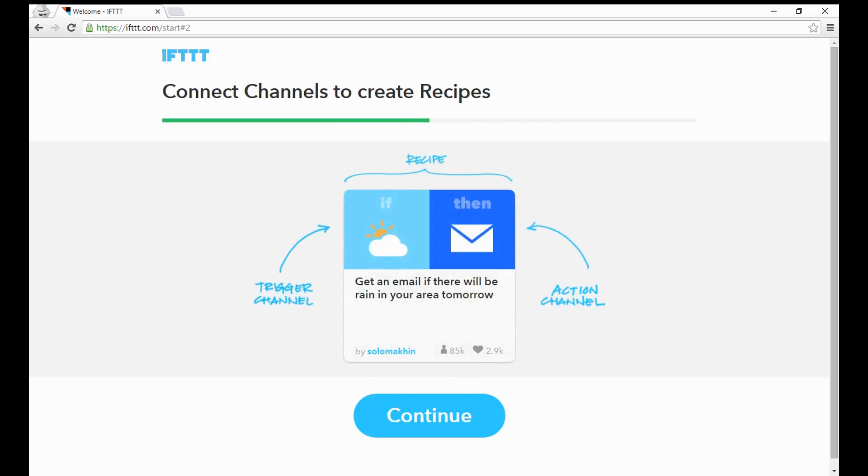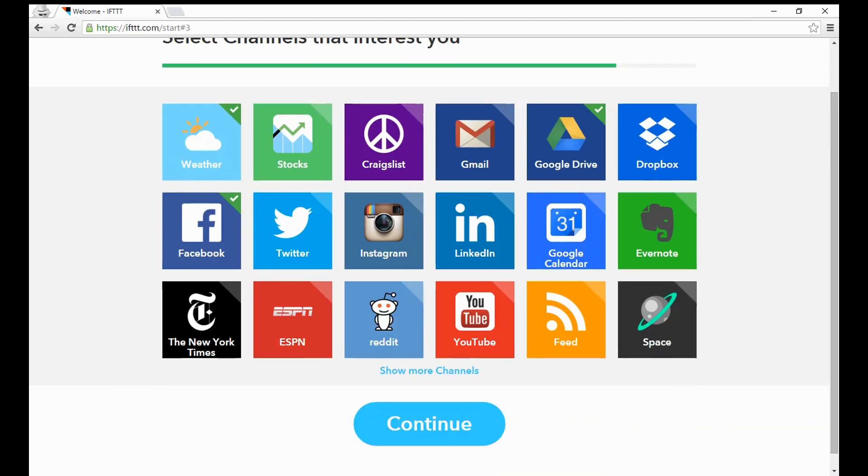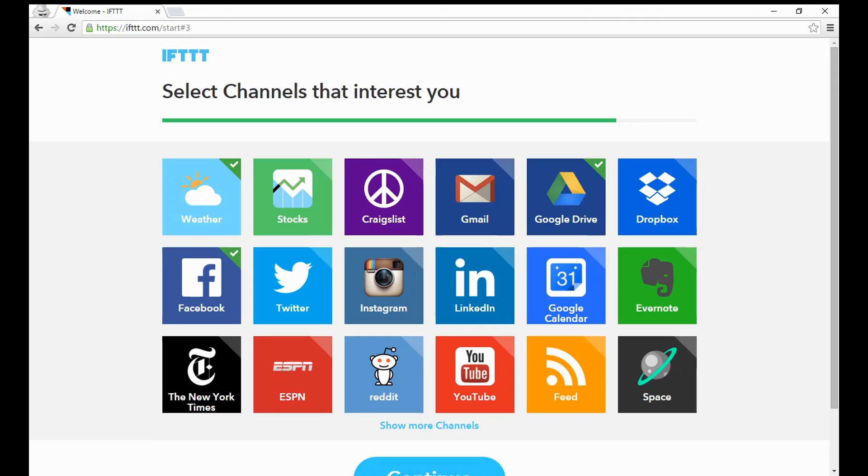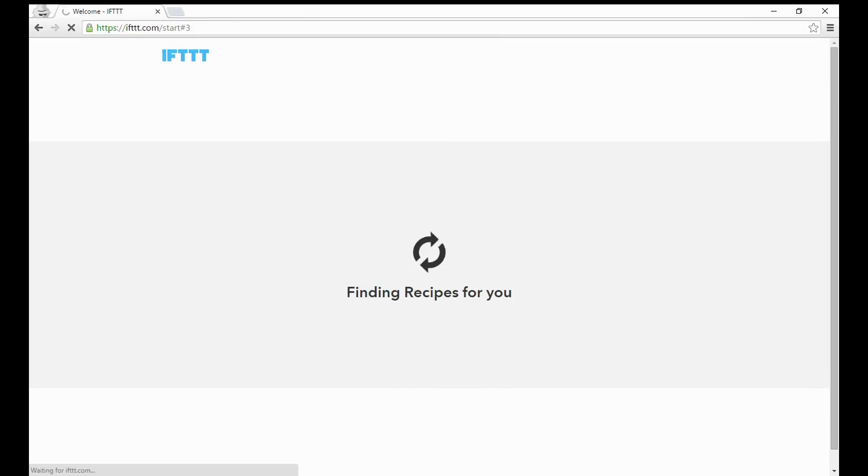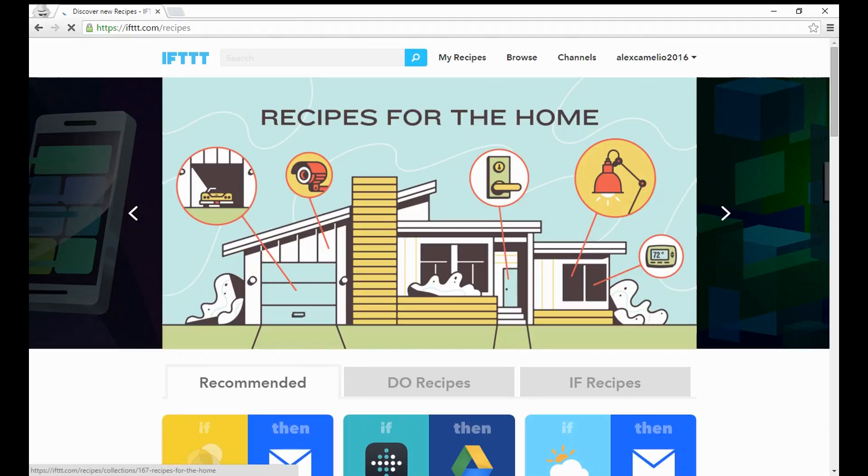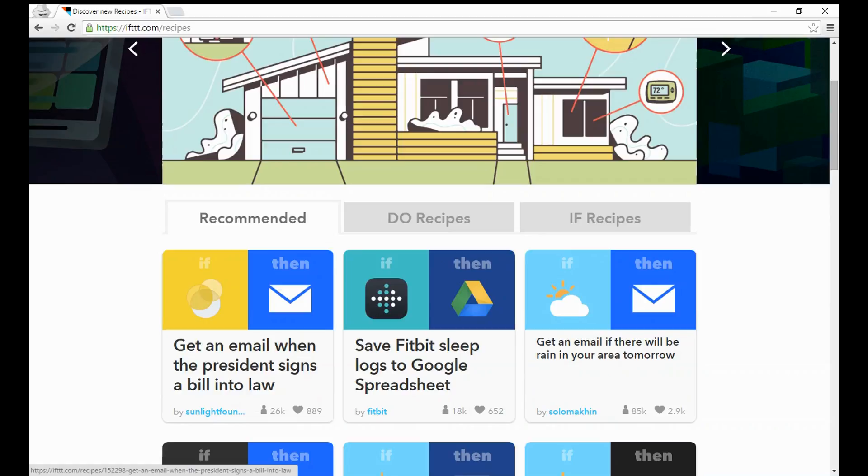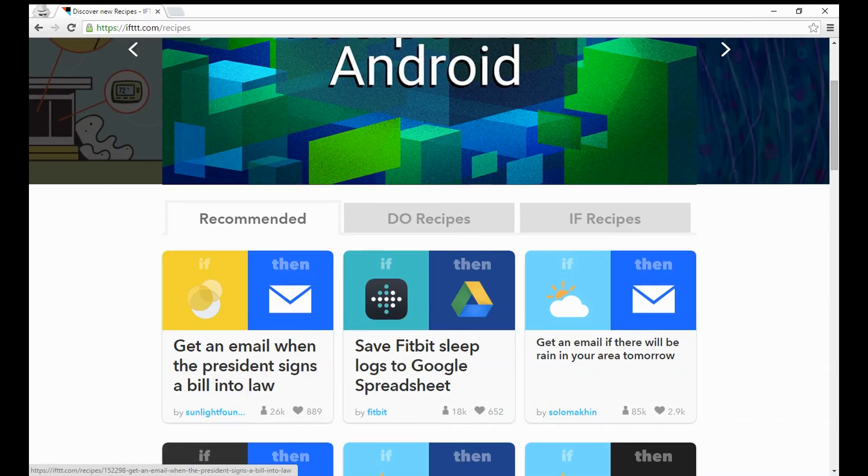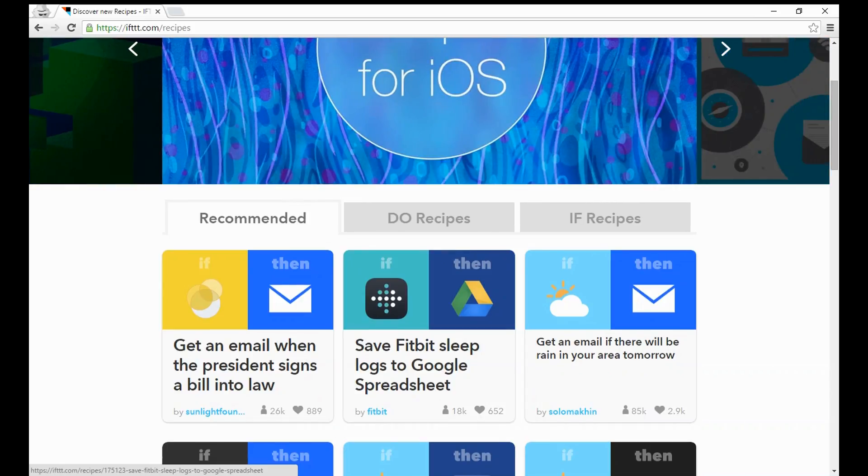So you connect channels to create recipes. The trigger is the if, the recipe is the whole thing, and the action channel is what's going to happen if it's raining. We'll continue and select some channels. I'm going to say the weather, Facebook, and Google Drive are some things that interest me. It's going to automatically find some recipes, like get an email when the president signs a bill into law or save my Fitbit sleep logs to Google spreadsheets, or get an email if there will be rain in your area tomorrow.